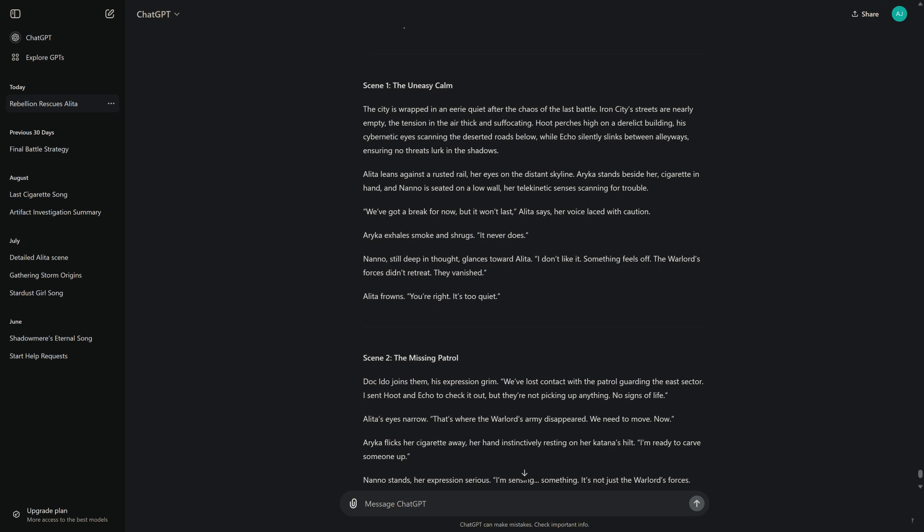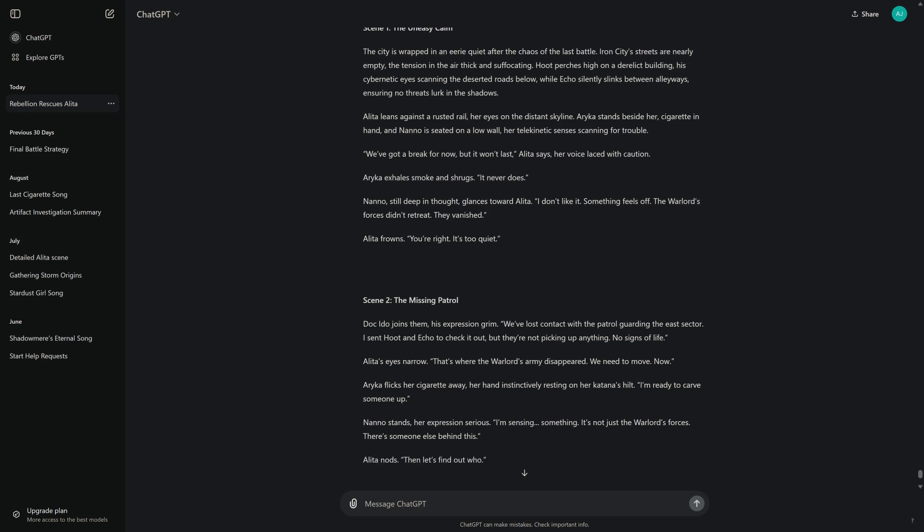Arika exhales smoke and shrugs. "It never does." Nano, still deep in thought, glances toward Alita. "I don't like it. Something feels off. The warlord's forces didn't retreat. They vanished." Alita frowns. "You're right. It's too quiet."